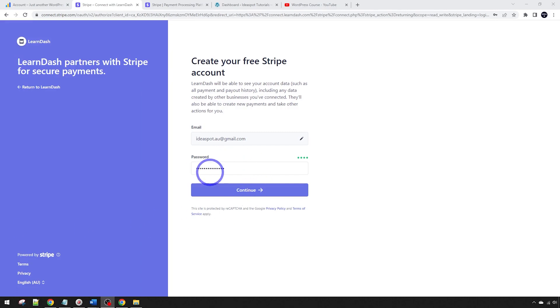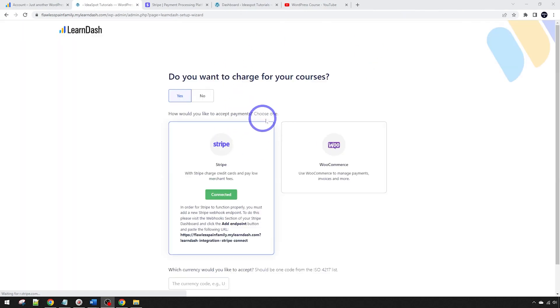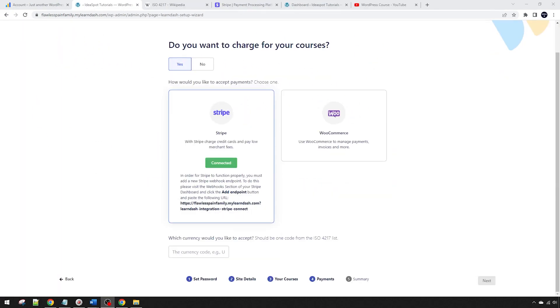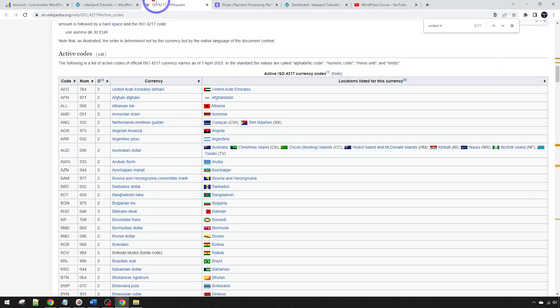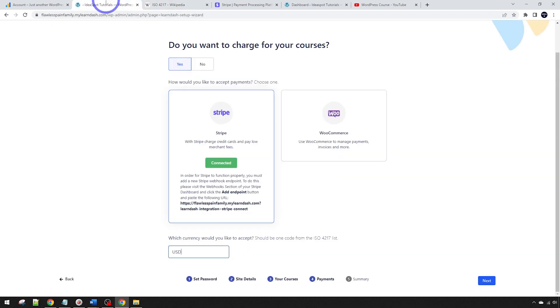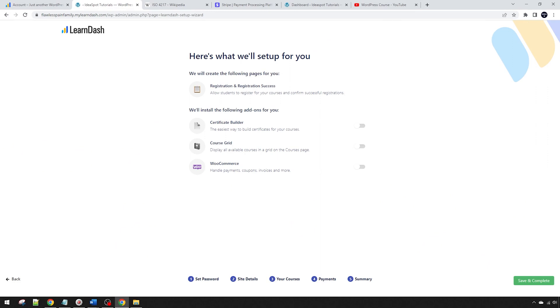You just put your email to your Stripe account in there and click continue. Now it asks for my Stripe password, and once you're all logged in it'll automatically connect and send us back to the LearnDash setup wizard. You should have the green connected mark there and you can go ahead and choose what currency you'd like to use here. I'm going to put USD in here for US dollars. They actually have the ISO 4217 list of currencies there if you don't know what your currency code is.